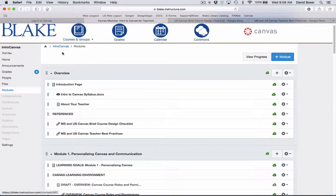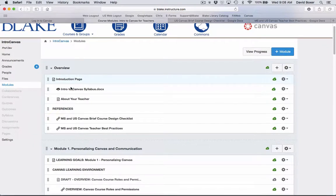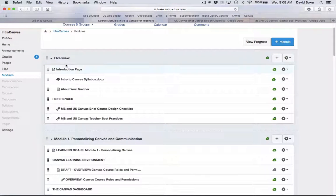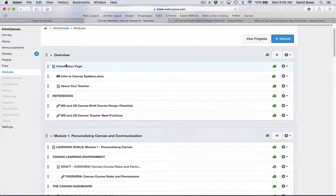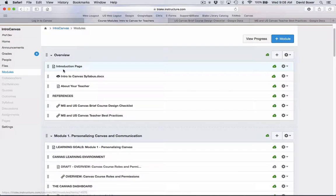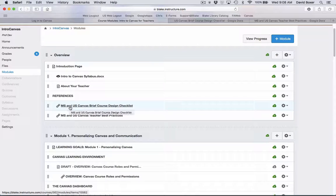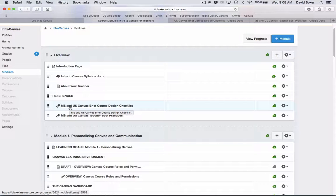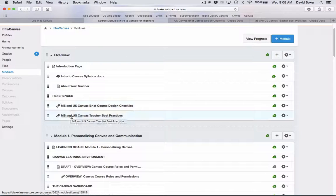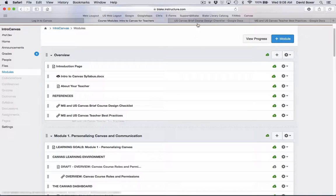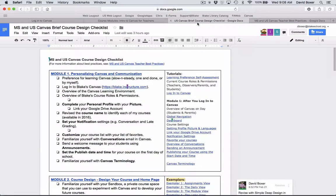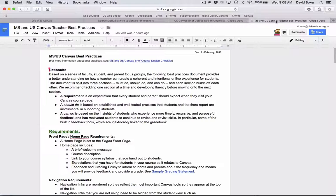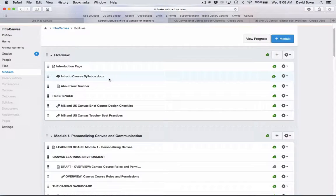And you'll see a hierarchy or a table of contents for the course. A couple of resources that you may want to have available is the course design checklist and the best practices. I've opened those up as new tabs that I'm referencing throughout this course.